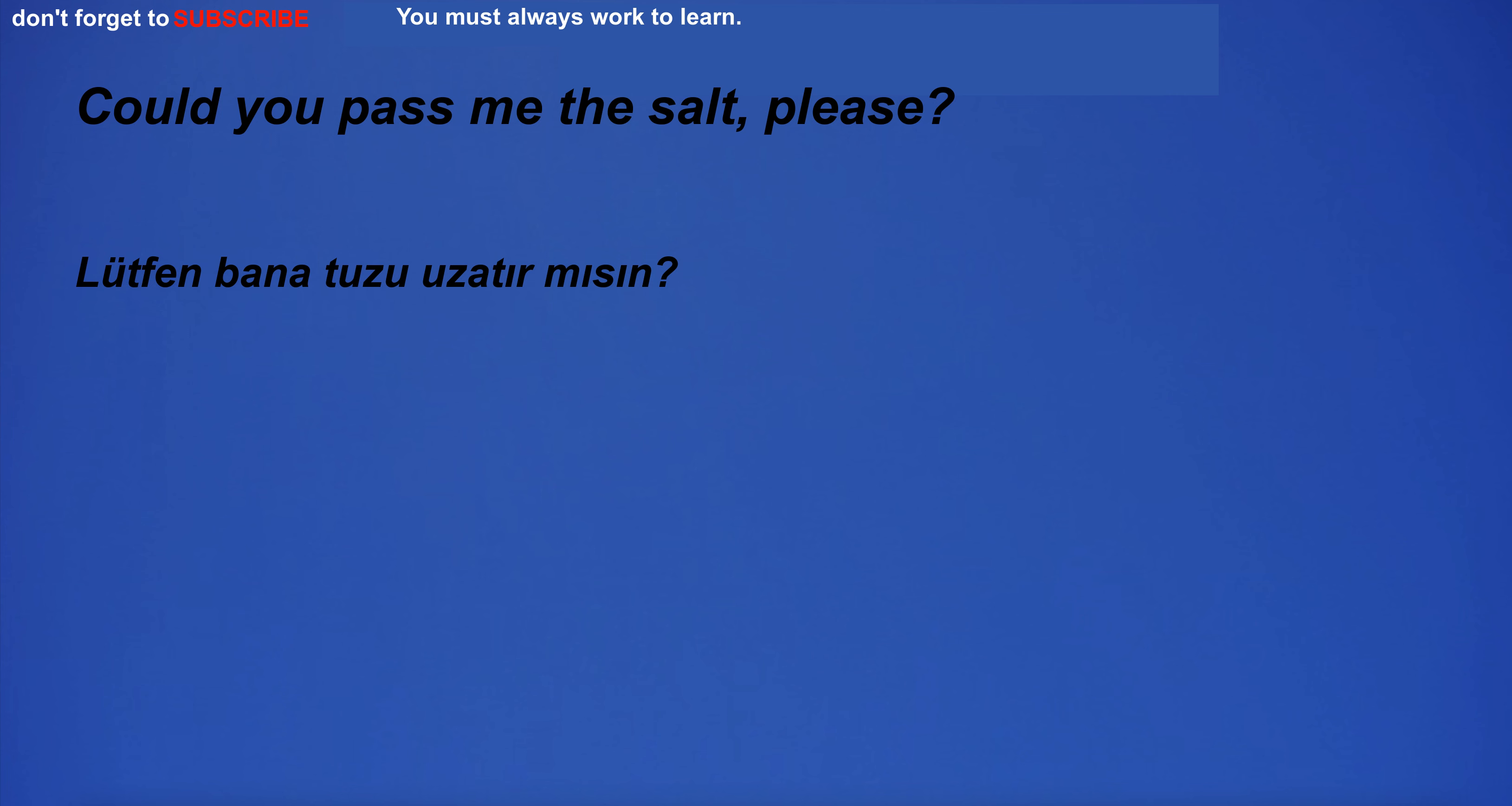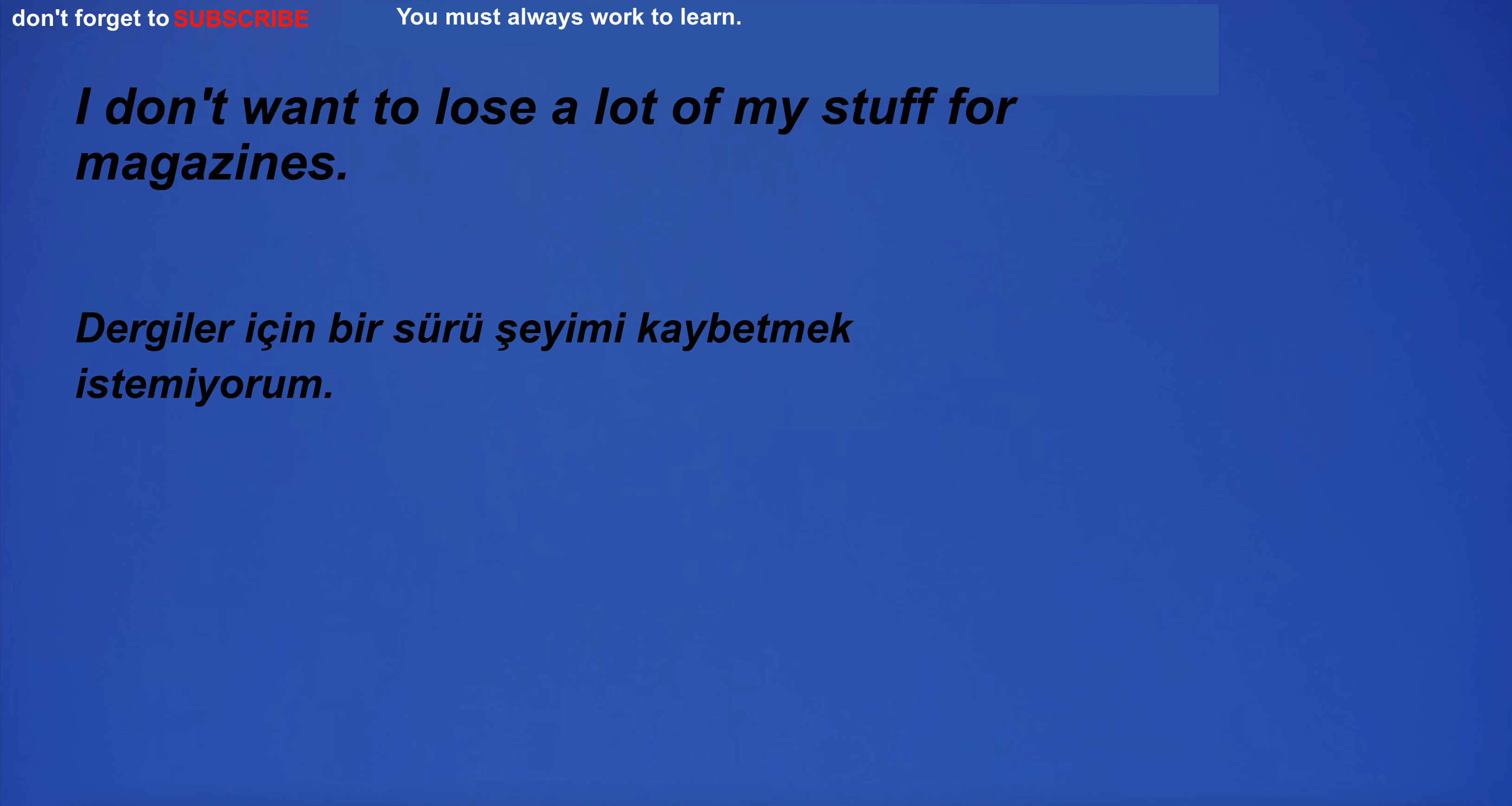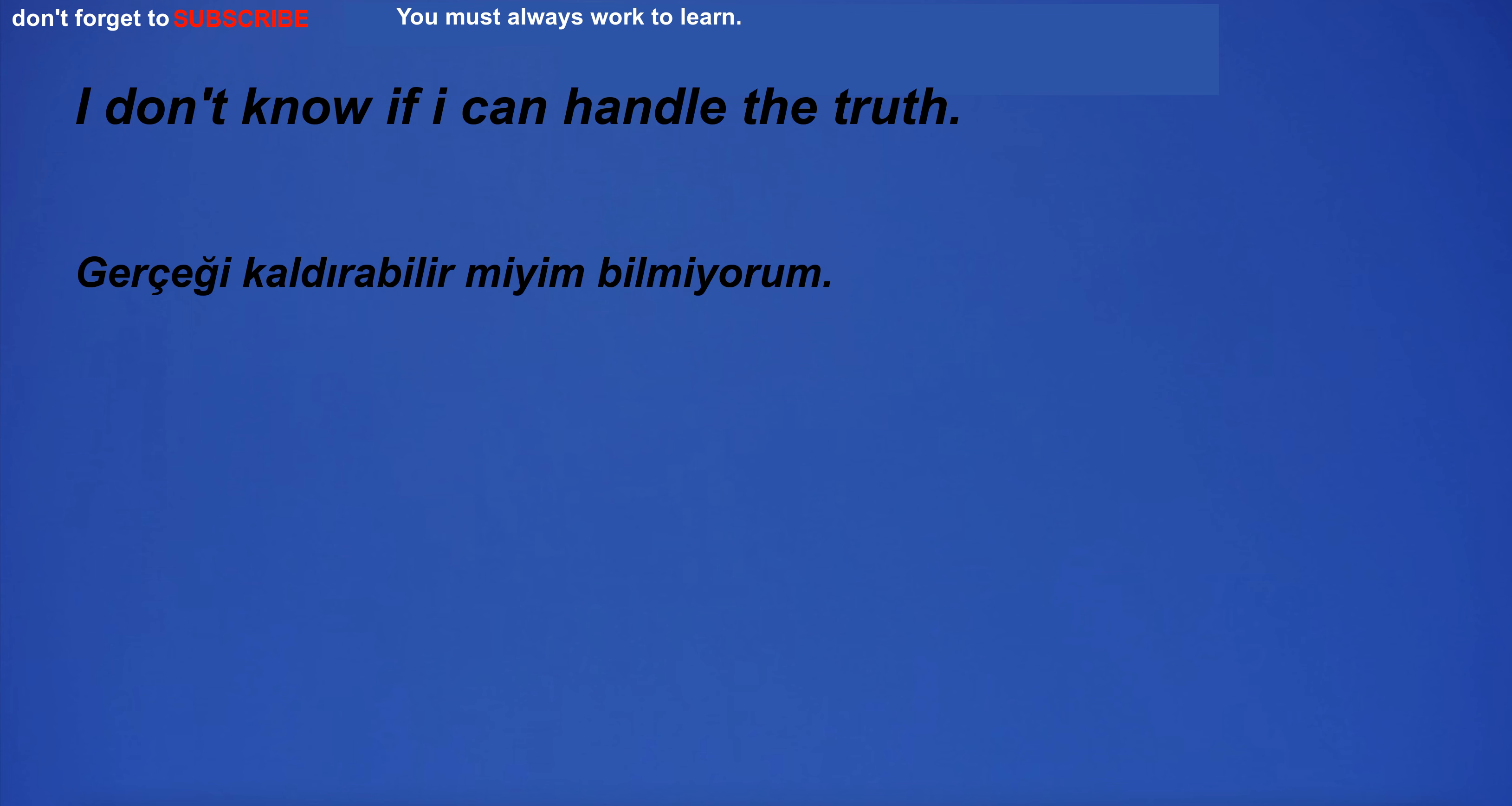The crowd laughed at the lawyer's late arrival. I do not feel good. Could you pass me the salt, please? I want to learn more about this. I don't want to lose a lot of my stuff for magazines.